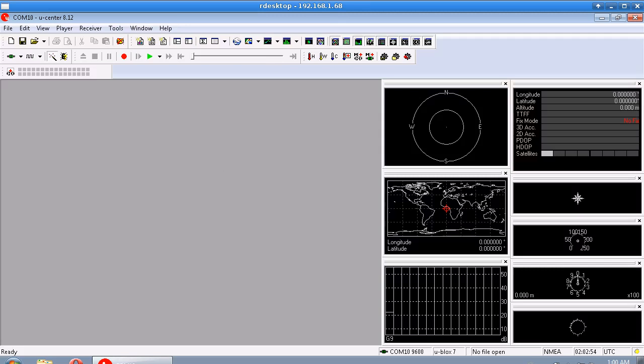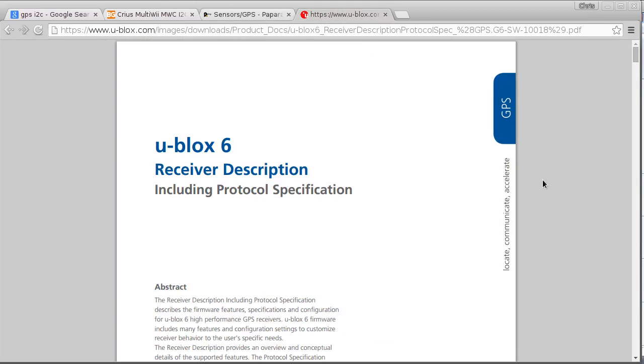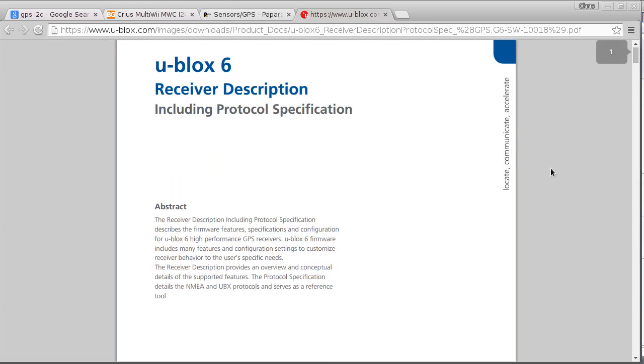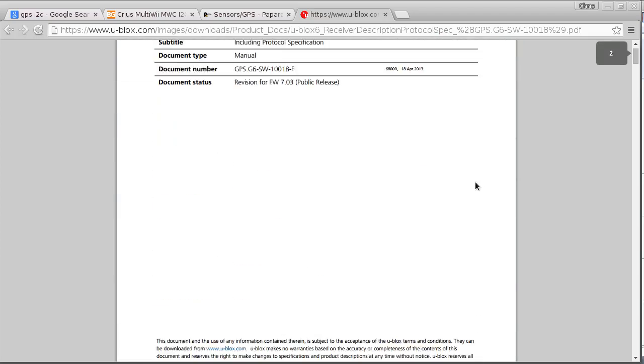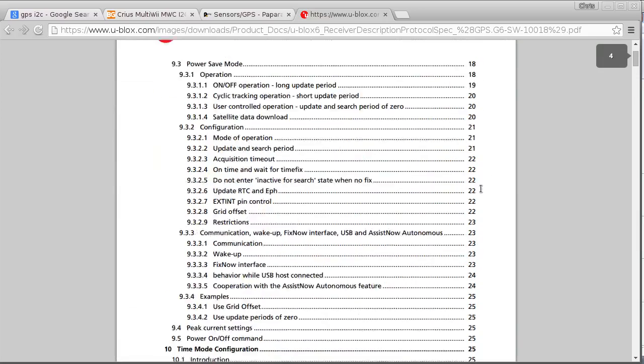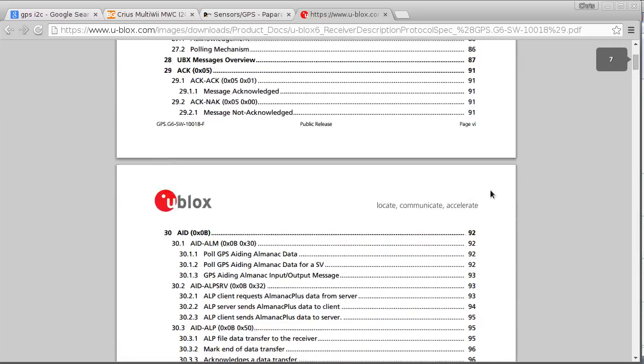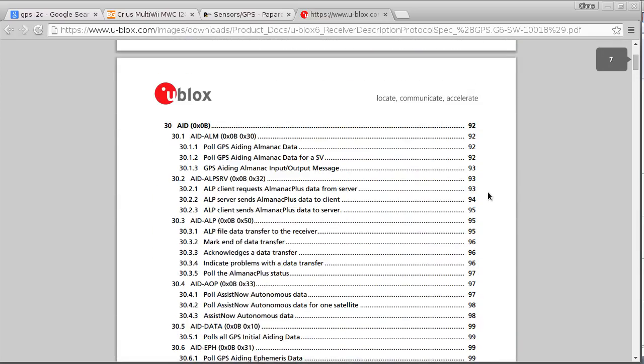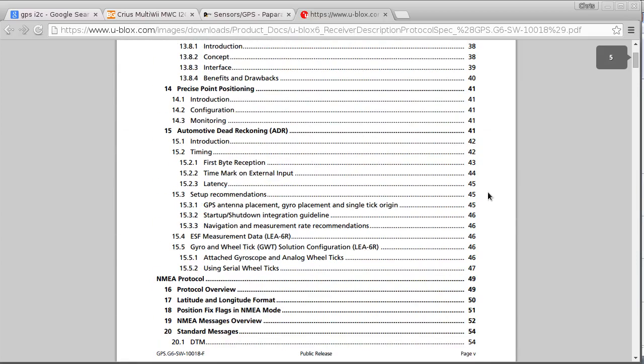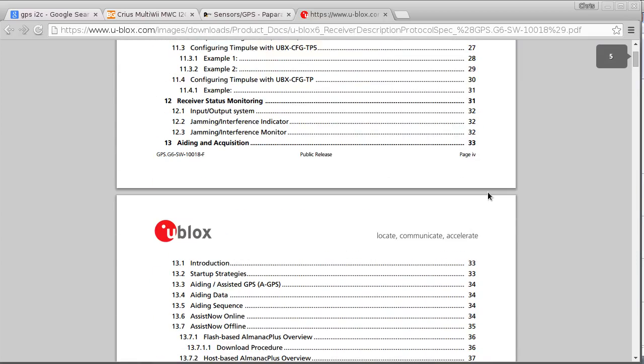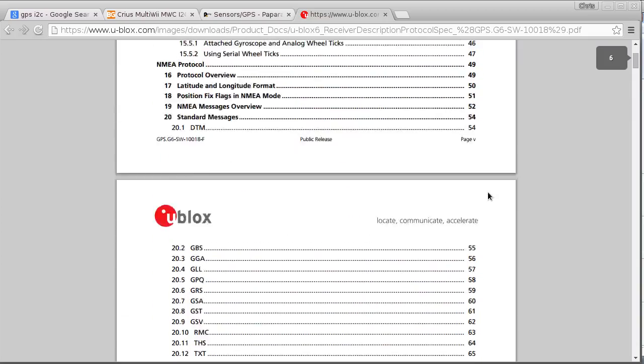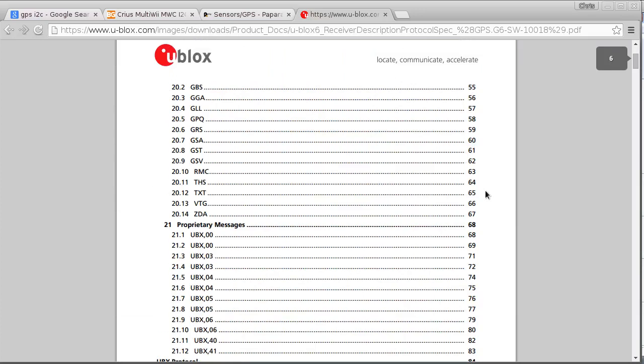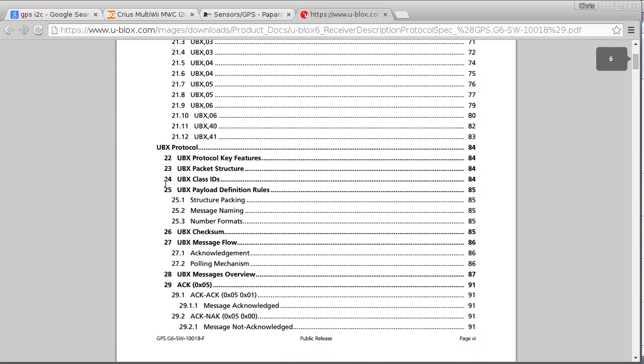Now to figure out what we need, or what data we want it to give us, we kind of have to do some reading of the datasheet. So this is where we get to looking at the binary protocol and what we're doing with the binary protocol. Okay, here it is. So UBX protocol is what we're interested in.